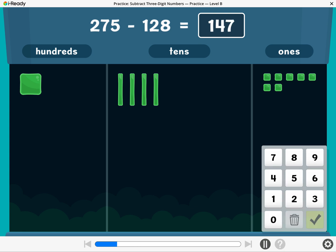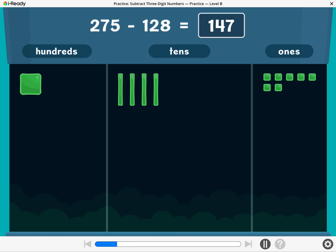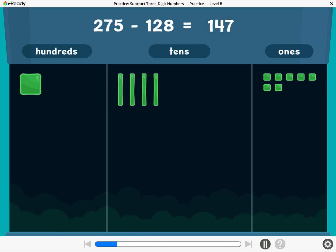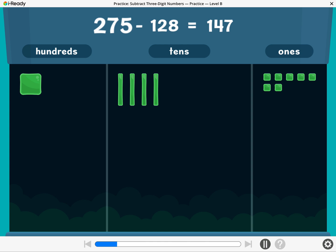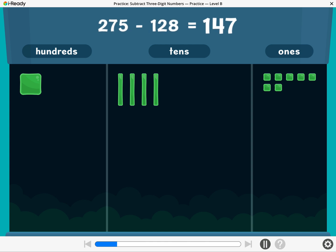Good thinking! 275 minus 128 equals 147.